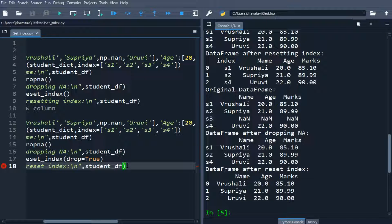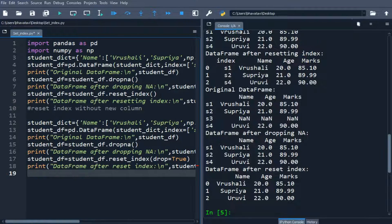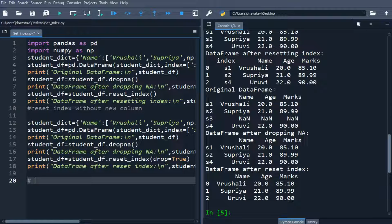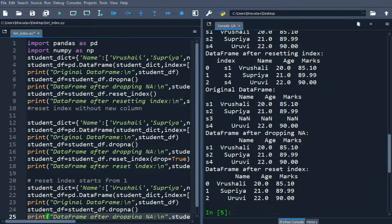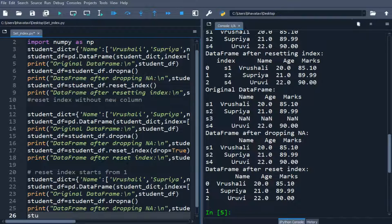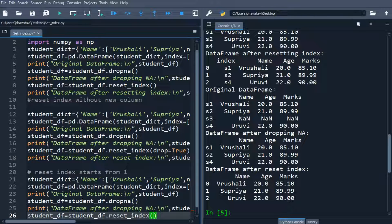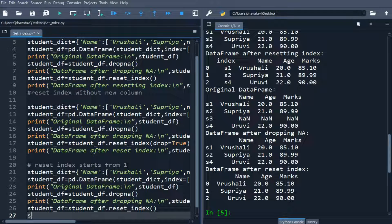Now we will reset the index and start from 1. Using the same data as above, we call student_df equals student_df.reset_index() and then just increment the index by 1.